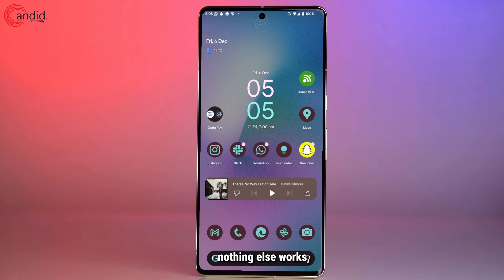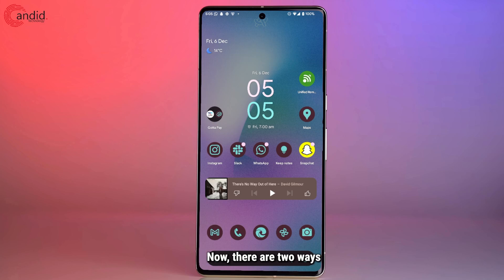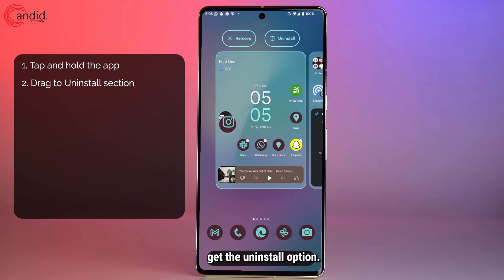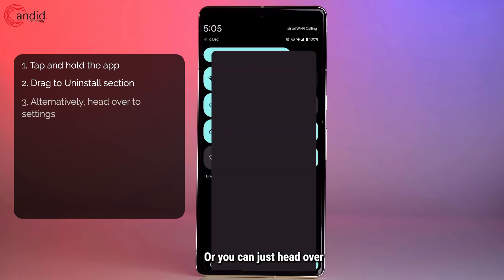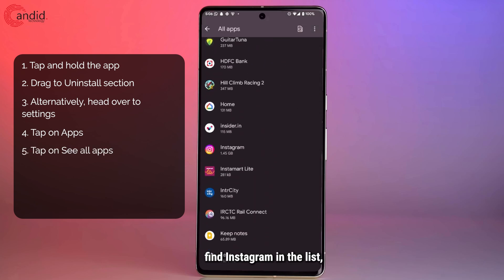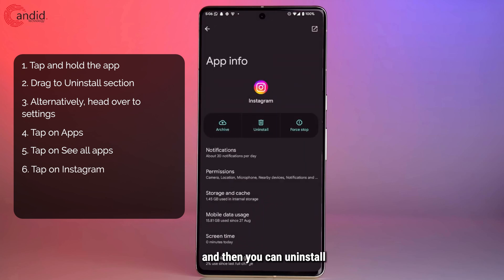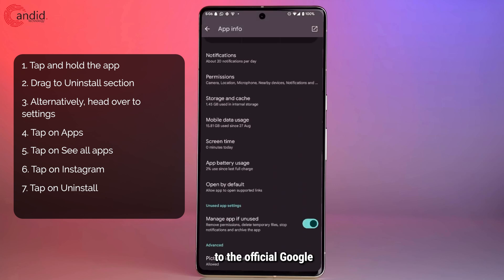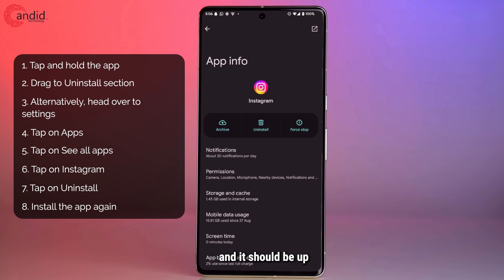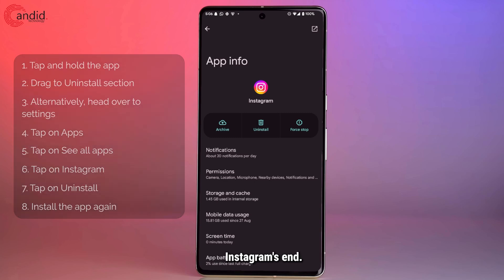Last but not least, if nothing else works, your best bet is to reinstall the app from scratch. There are two ways to do this: you can find the app icon on your home screen, tap and hold it, then drag it up until you get the Uninstall option; or you can head over to Settings, tap on Apps, tap on See All Apps, find Instagram, and uninstall it using the Uninstall button. Once uninstalled, head over to the Google Play Store or Apple App Store to re-download it, log into your accounts again, and it should be up and running — provided there's nothing wrong on Instagram's end.